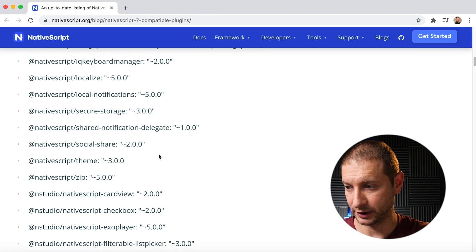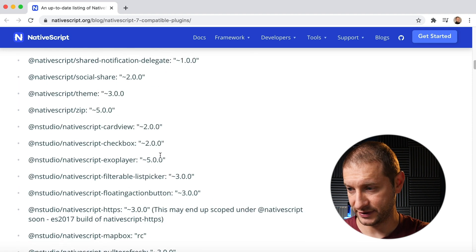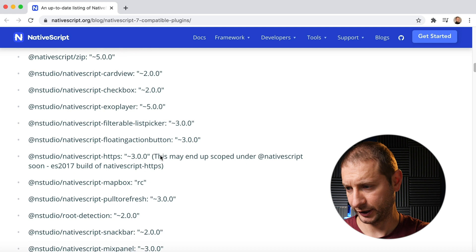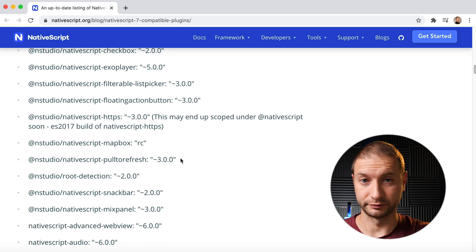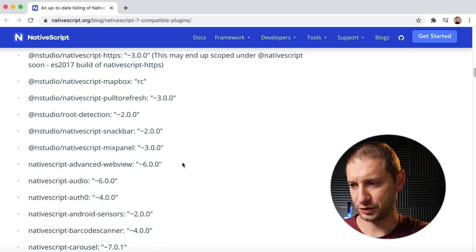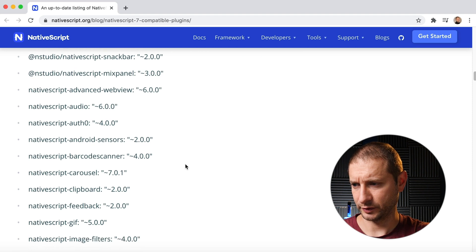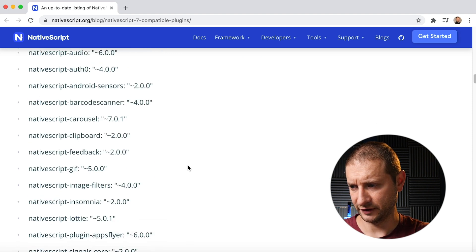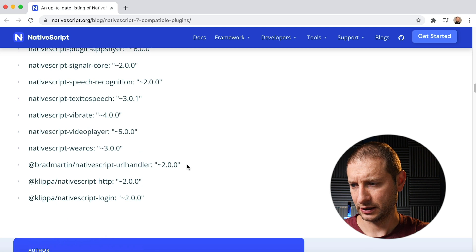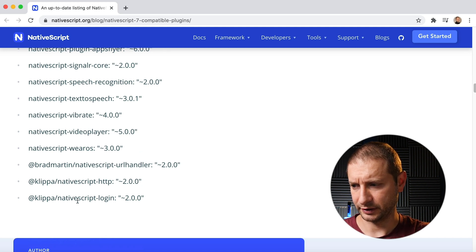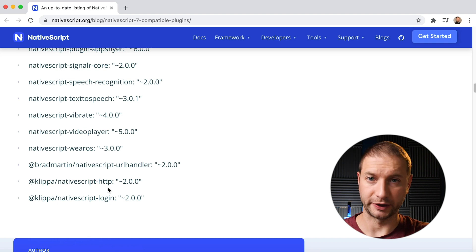There are plugins updated to NativeScript 7 like social share, theme zip, checkbox, ExoPlayer — that's a pretty good one, plays videos — pull to refresh, root detection, NativeScript audio, Auth0, carousel, GIF, insomnia, video player, and clipa-nativescript-http. By the way, I've been using clipa-nativescript-http — a very good plugin for HTTP, as a replacement for the built-in module.